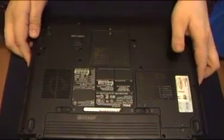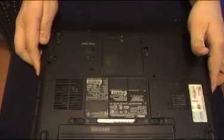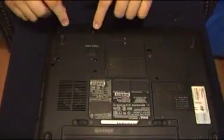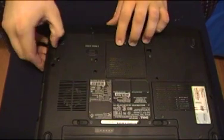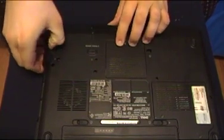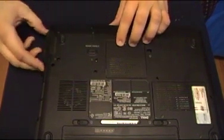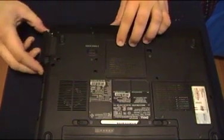All right, here's your hard drive. Remove that so you can see. Right here. What you just need to do is pull it out. It pops right out.